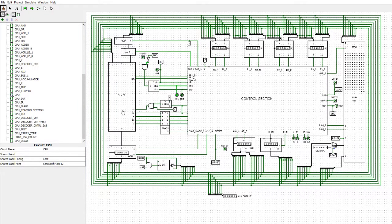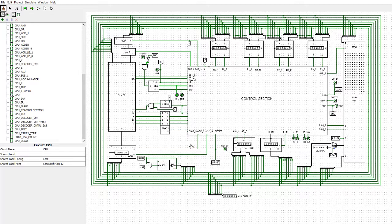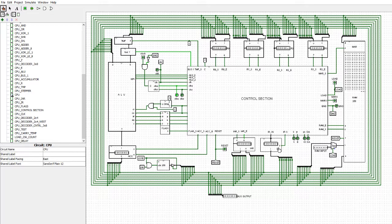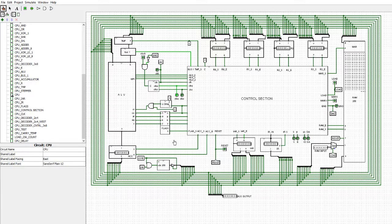That temporary register is the same setup, except it only has the set function — there is no enable required for it. The ALU passes data out to another temporary register that holds it, and that one has both a set and enable so you can read to it and write from it. The instruction address register is the same as these simple registers. The instruction register again has only a set — there is no enable section on that.